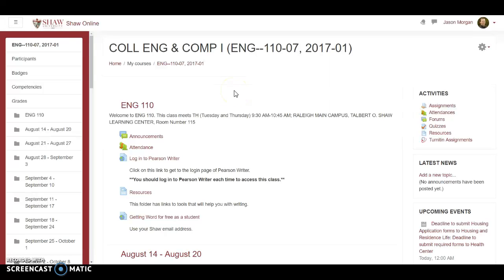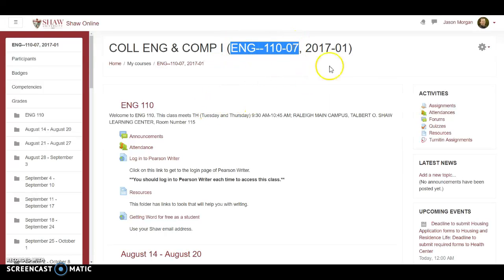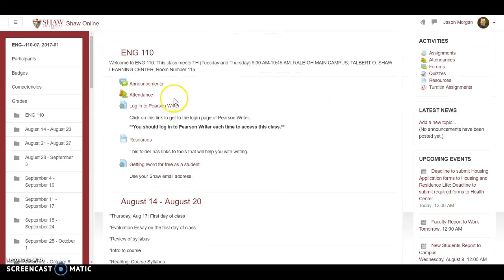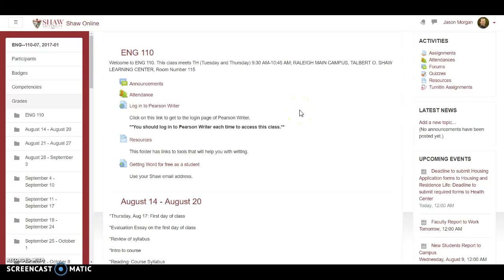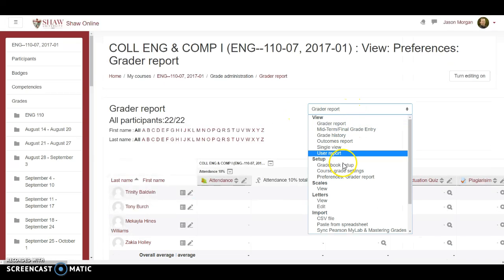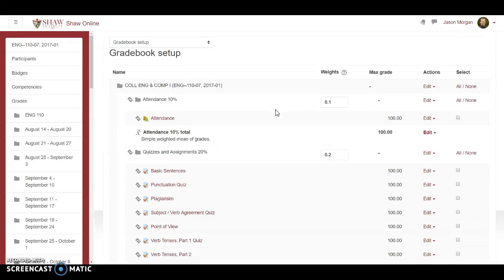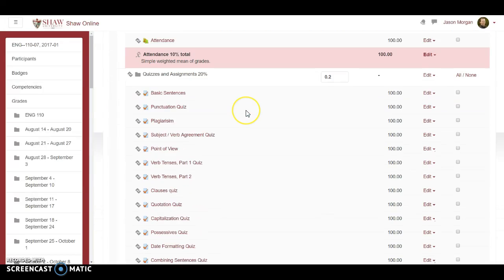Hello and welcome to this video on how to copy a completed course into a blank course. First, let's check ENG 1107 section 7, which is completed with attendance and the gradebook set up. This is all shown in different videos. I'm just double-checking to make sure everything is set up.